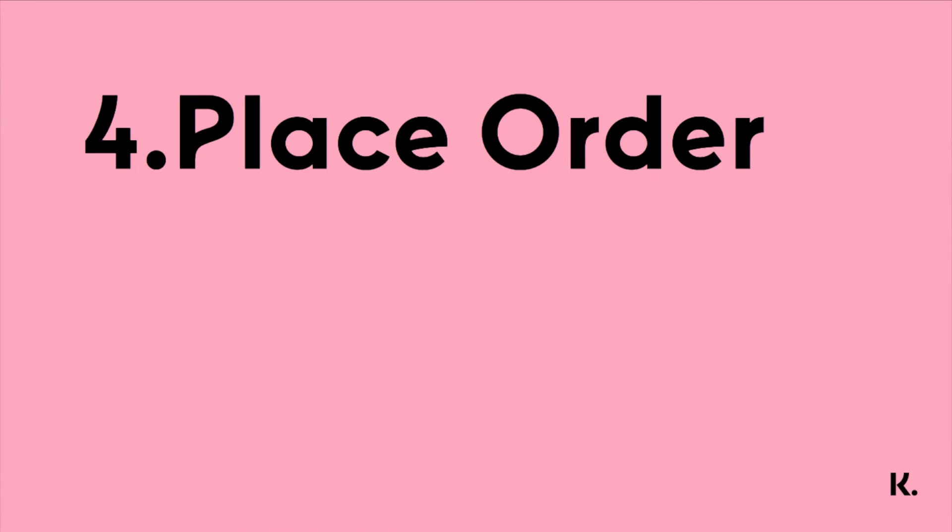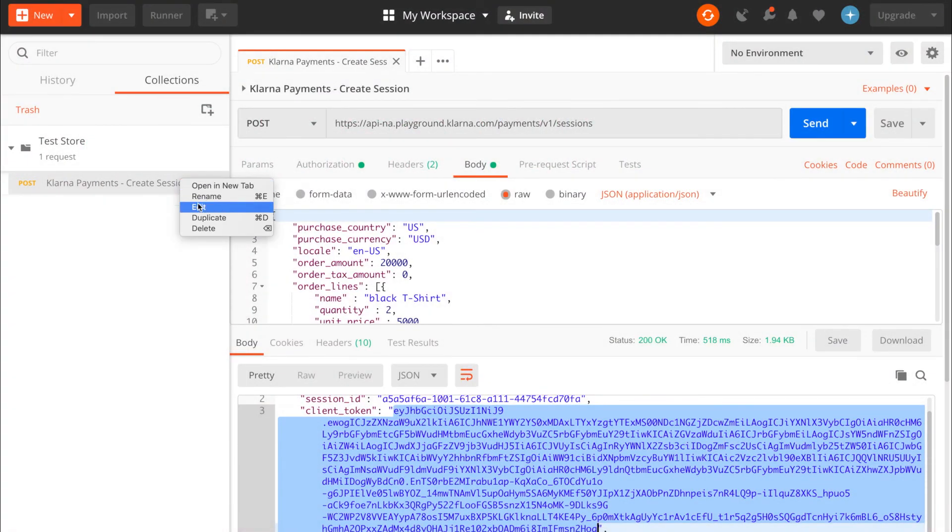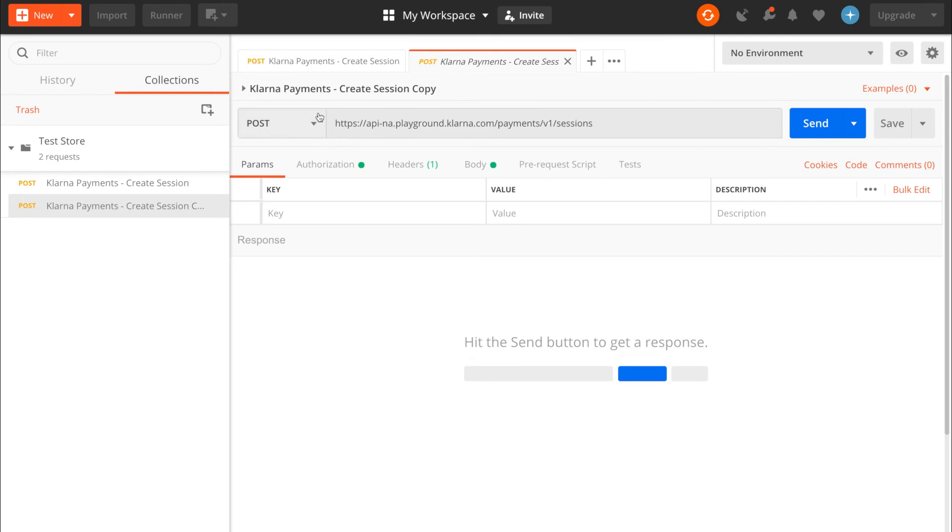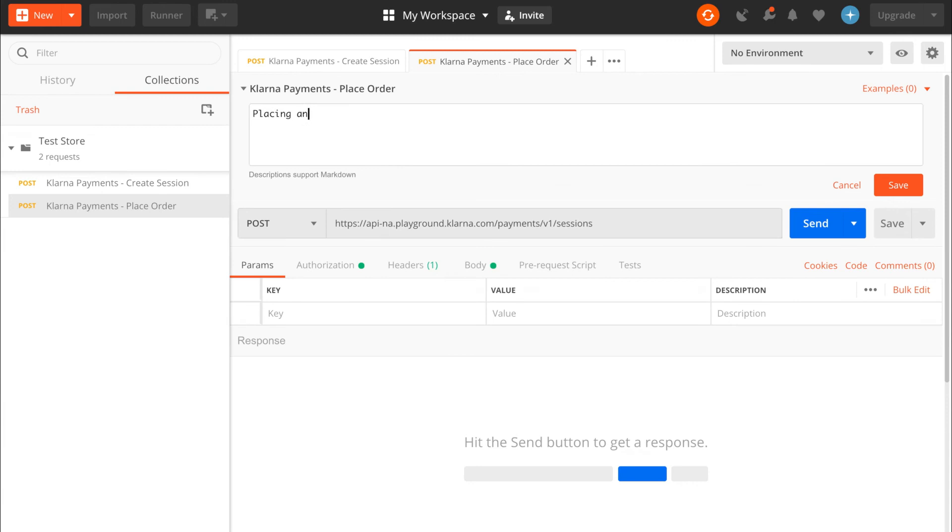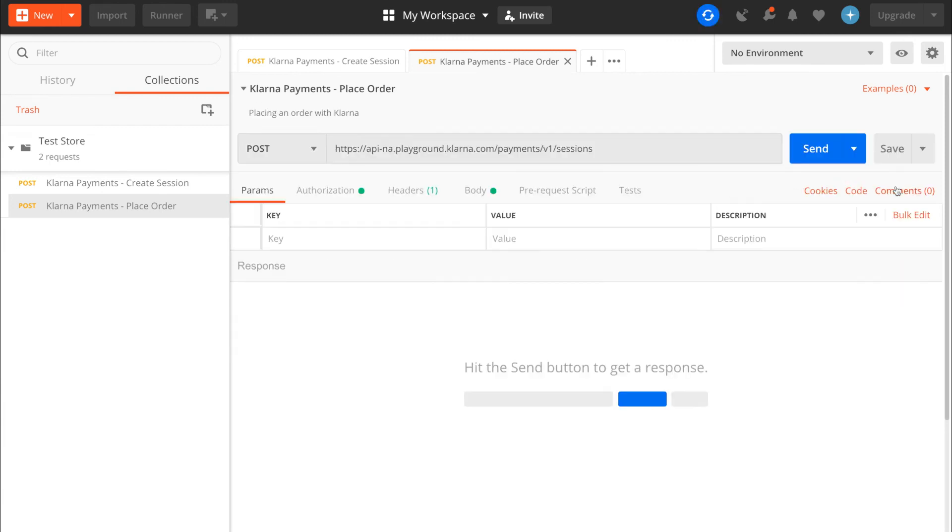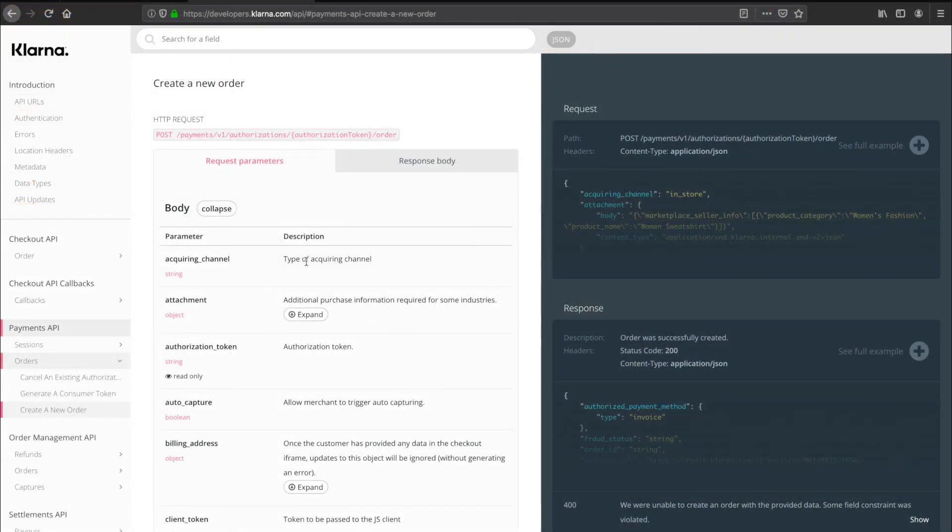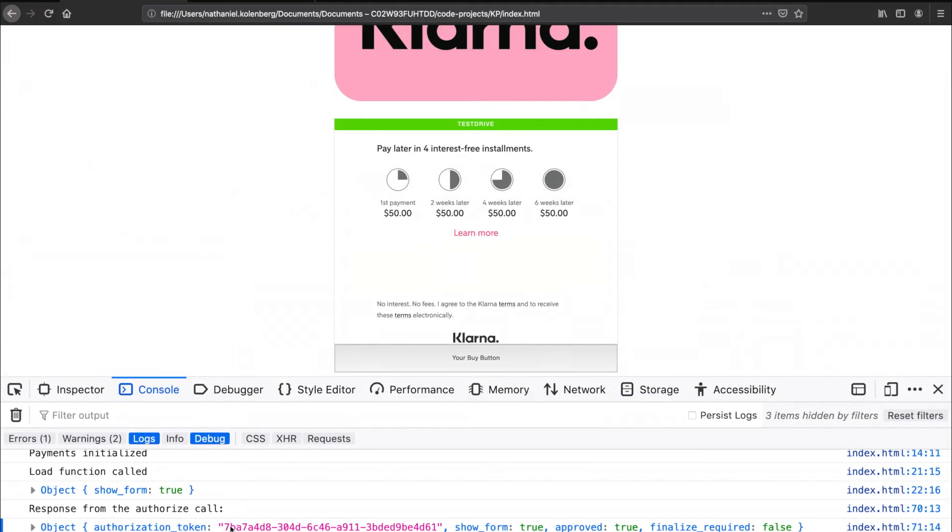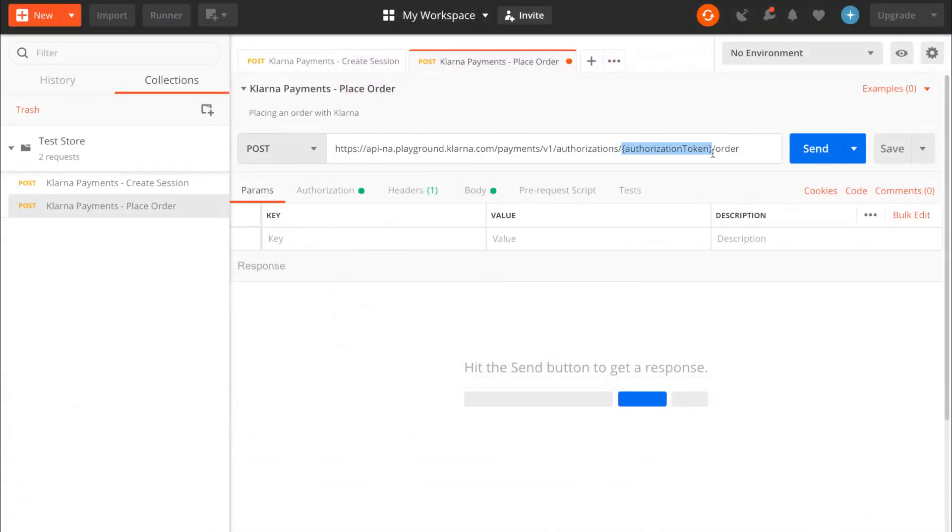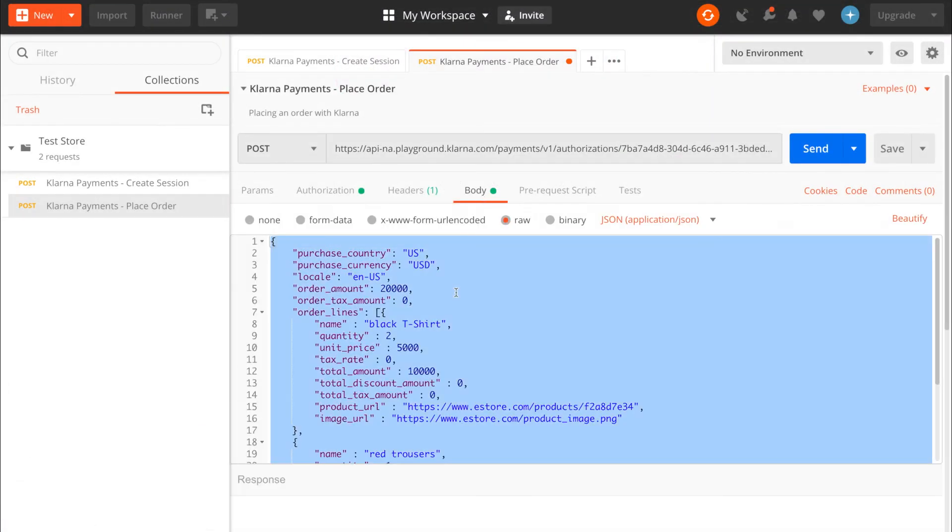Now that you have the authorization token, you can complete the purchase by placing the order via a server-side call in Postman. First, we'll create the place order request by duplicating the create session API call. We'll change the title to Klarna payments place order and the description to placing an order with Klarna. Next, we'll need the API endpoint to place the order. Let's take that from the developer documentation. Scroll down to payments API, click orders, and go to create new order. Copy the endpoint over to Postman. Paste the authorization token into the designated place.